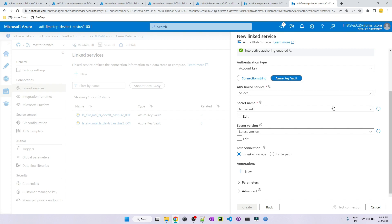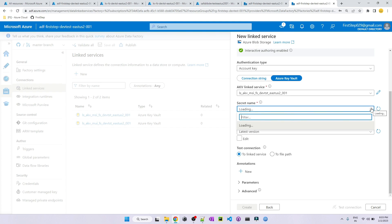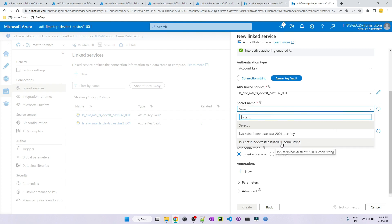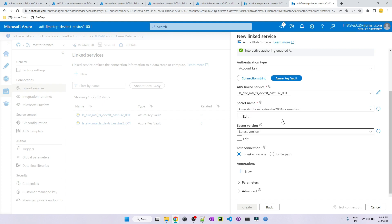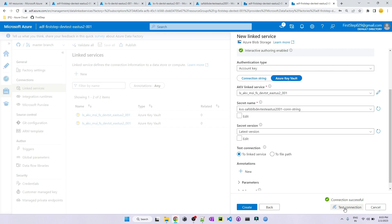The third approach is using the Connection String directly from Key Vault. Choose Azure Key Vault, select the Key Vault service, then select the secret name for the connection string. Keep the version as Latest and test the connection. This will fetch the entire connection string from Azure Key Vault and connect to the storage account directly. The connection string contains information such as storage account name, account key, endpoint suffix, and HTTP protocol. This is how you can create a linked service for Blob Storage in Azure Data Factory.